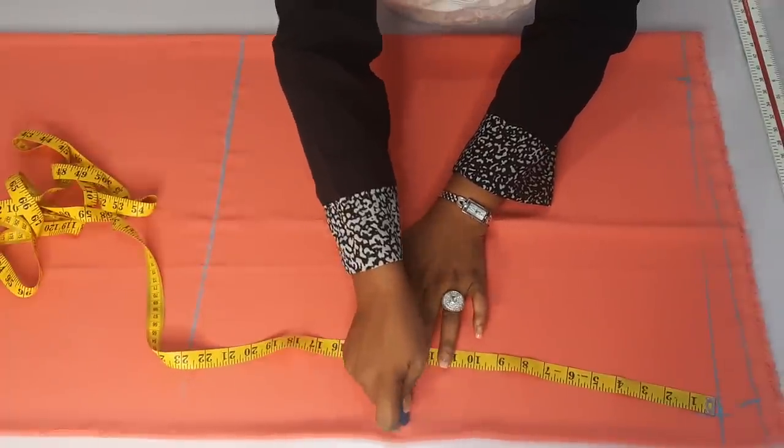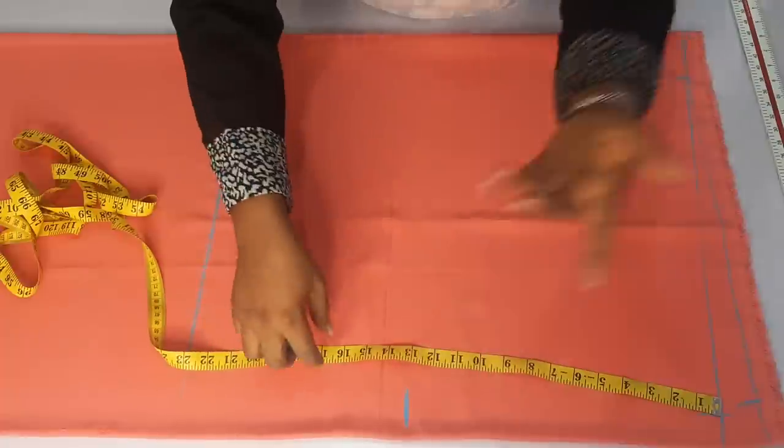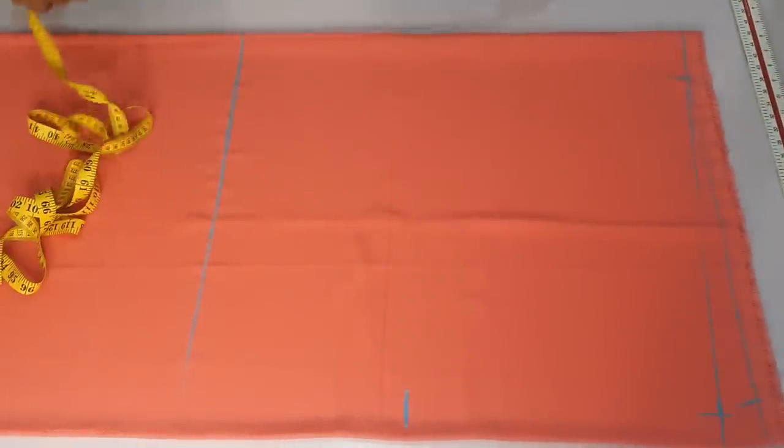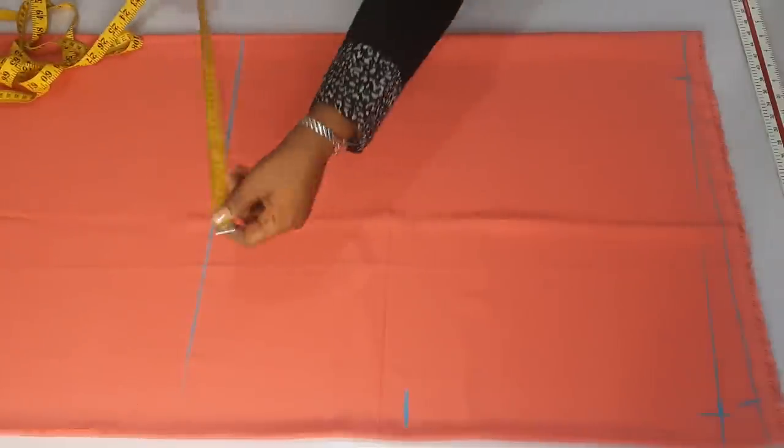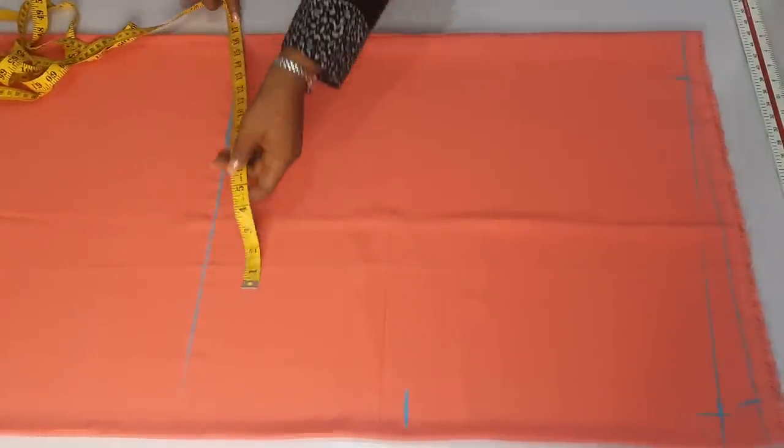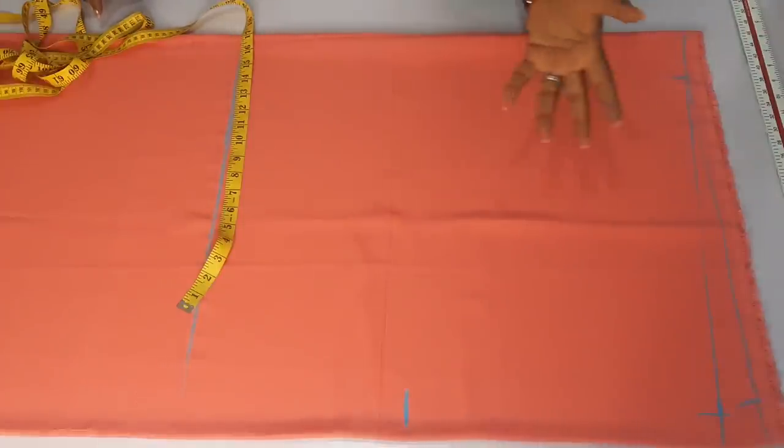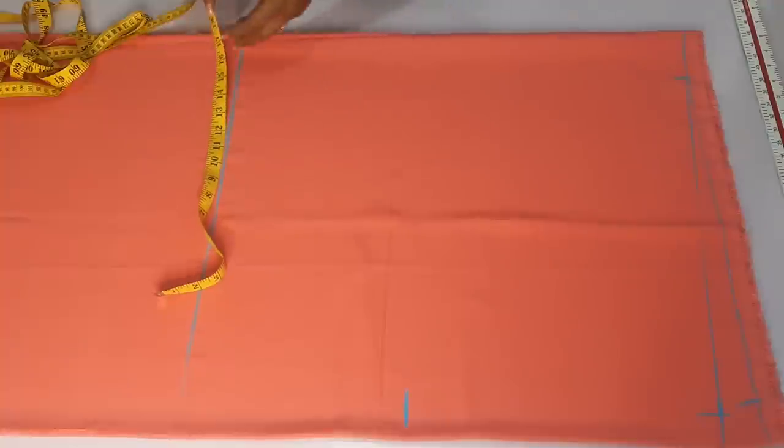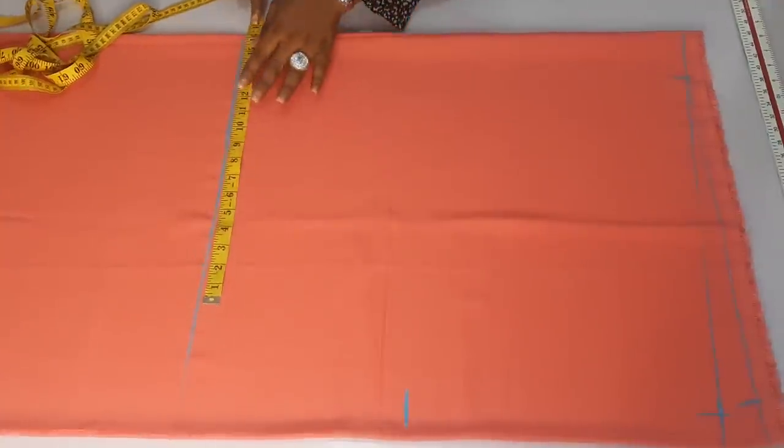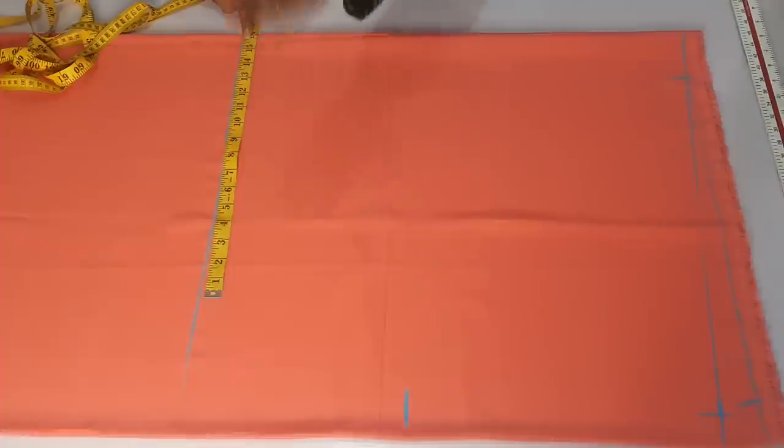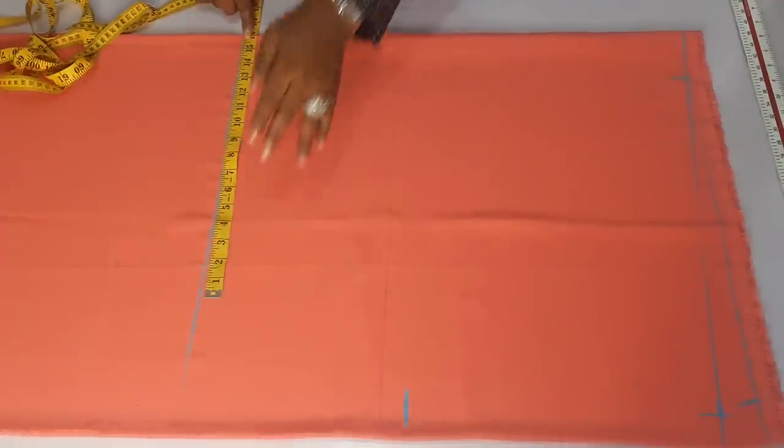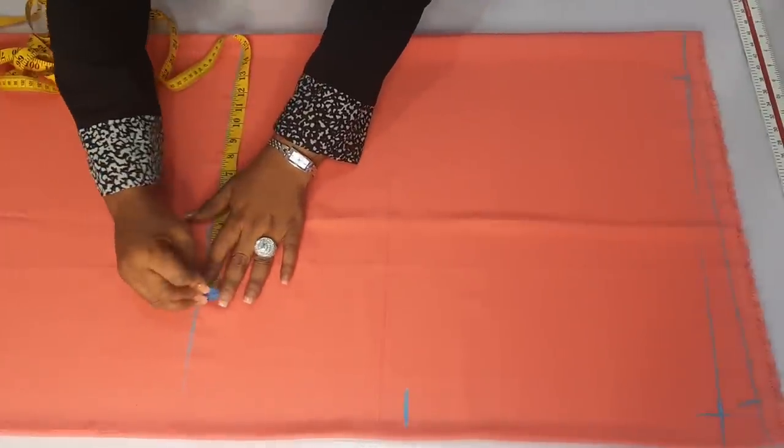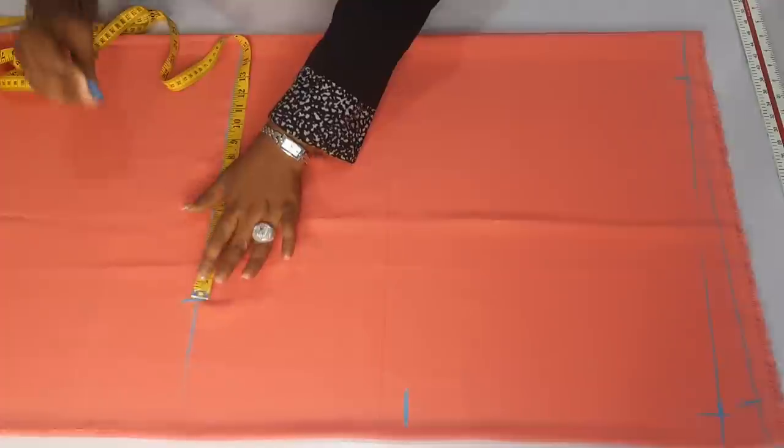So after noting that, the next thing we are going to do is to go to the hip region. Quarter of my hip measurement is 11 and a half divided by four, so when you divide that by four you have 11 and a half. So let's just say 12. So that 12, just add about four inches to that, so to make it 16. For a small size, medium, plus size, this measurement is okay. It's going to fit you yes because it's a free cowl dress. So that's what I have here, 16.